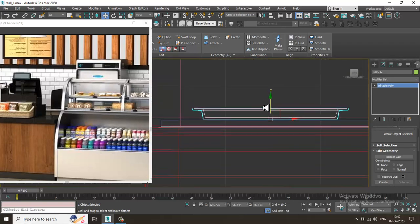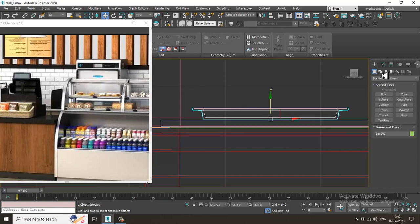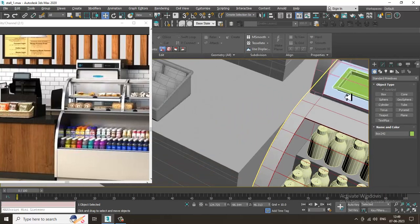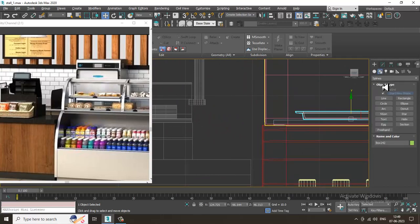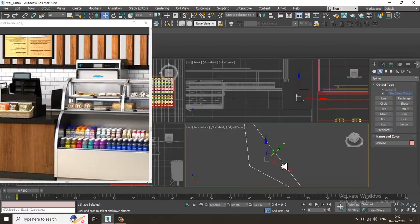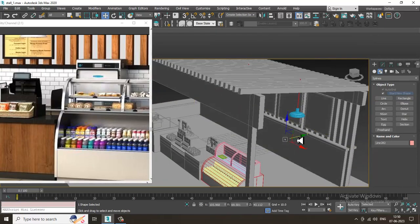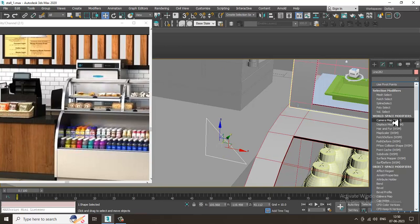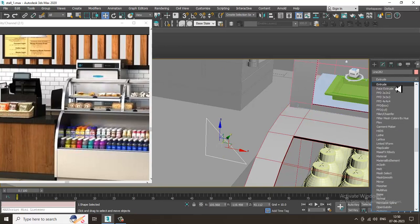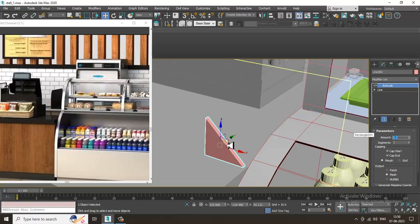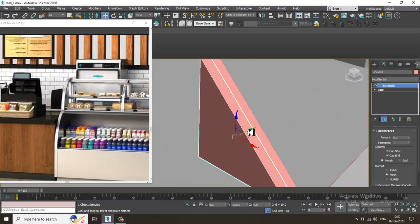These are some of the basic things you can create — like sandwiches or something similar. You can take a box, or you can just use the line tool. Let's take the line tool, shuffle it over here, and scale it. Then go in and give it an extrude modifier.